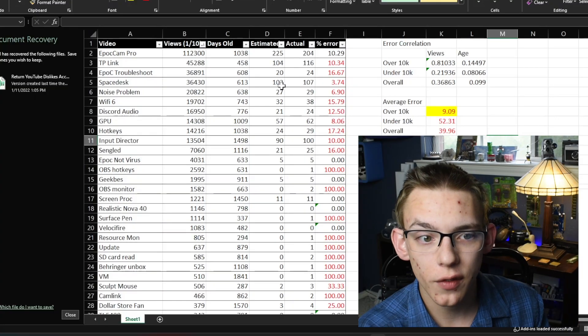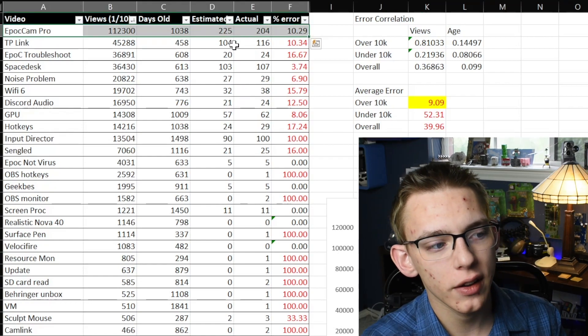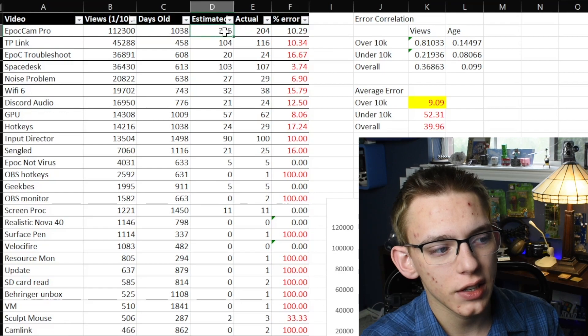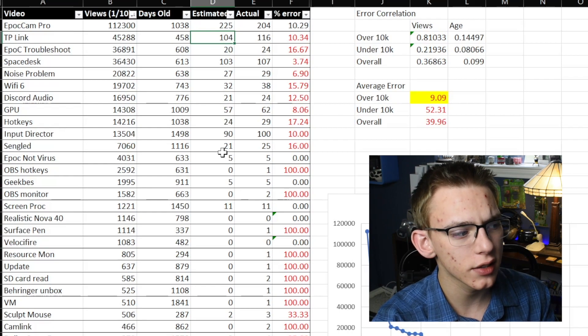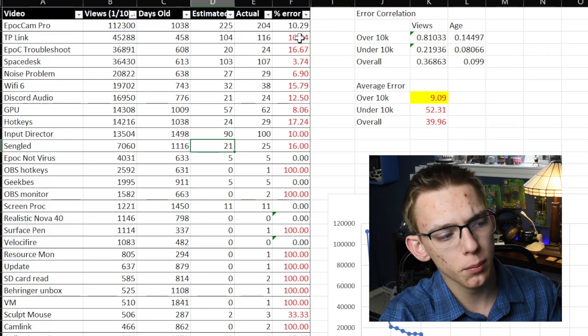The data reported after the YouTube API stopped working would have to be updated to get the most current dislike count. The big trend is that it is a conservative plugin, meaning it estimates fewer dislikes than there actually are. There's only one video — my most popular one with over 100,000 views — that reported more dislikes than there actually were: 225 versus 204. For videos that have over 20 dislikes, the percentage error is normally around 5 to 15%, which is fairly good, and that's going to constitute most of the videos you're going to be watching.